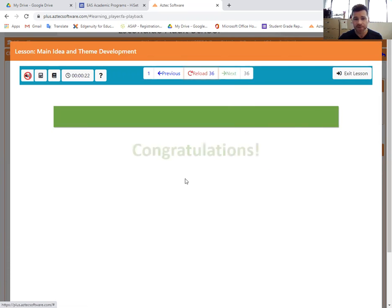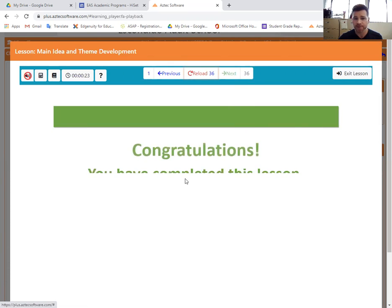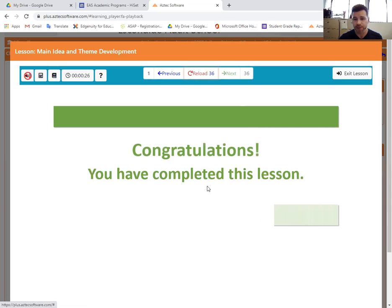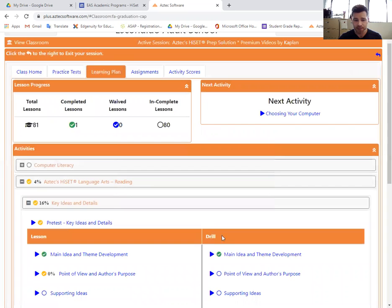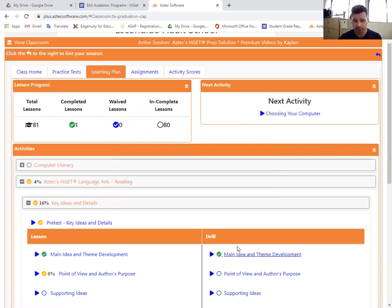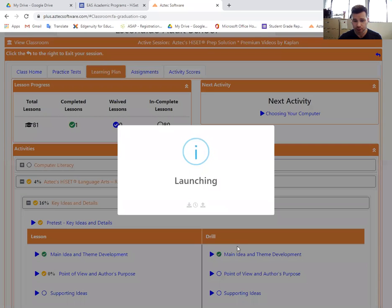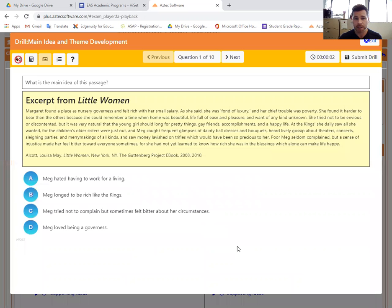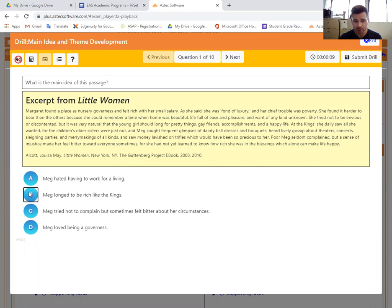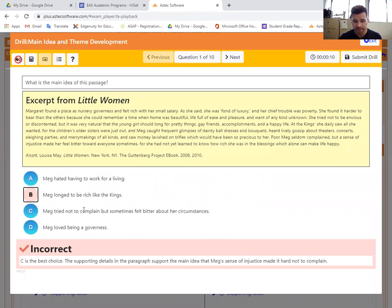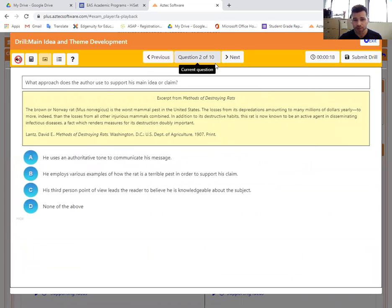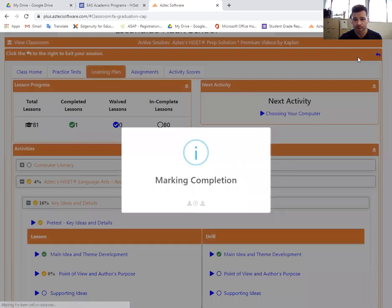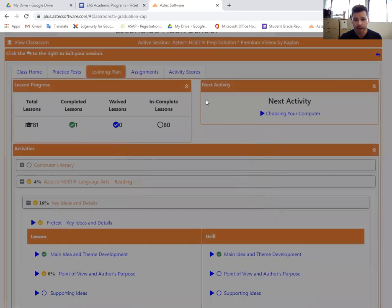Once you've gone through all 36 and you're on the very last slide, some of them are videos. Some of them are drag and drops. It'll tell you, look, congratulations, you've completed the lesson, exit the lesson. And just like we showed you before, you're going to go and do the drill on main idea and theme development. This one is a little more complicated. Like I was mentioning, you've got to read a little section and then answer the question. If you choose wrong, then it'll clearly tell you that you are incorrect and explain to you why that was not the right answer. Then just move on. Make sure you go through all 10 of these. And again, at the end, you can submit your drill.